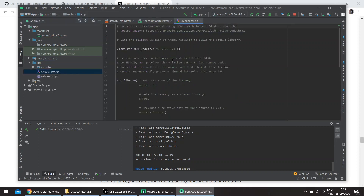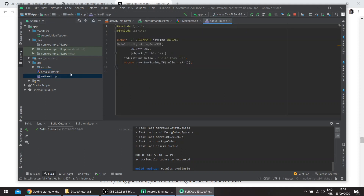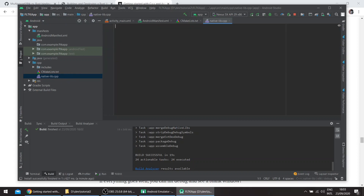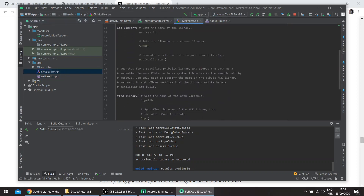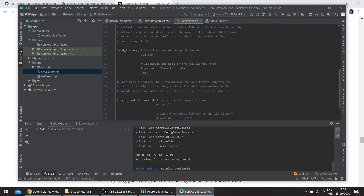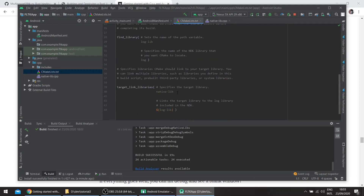The library name will be the library name generated by CMake, which is 'native-lib'. If we check our CMake file, it creates a shared library and finds some basic libraries for logging, etc.